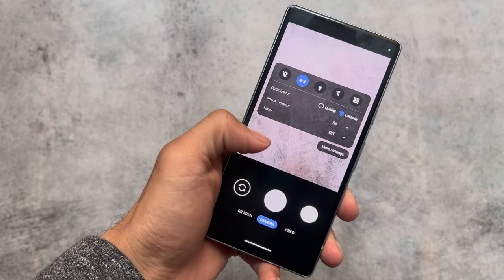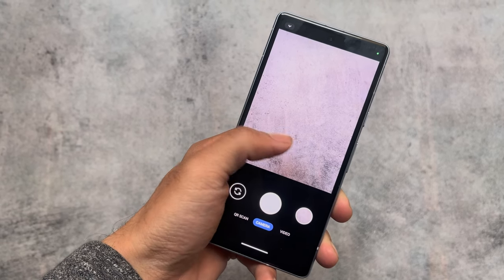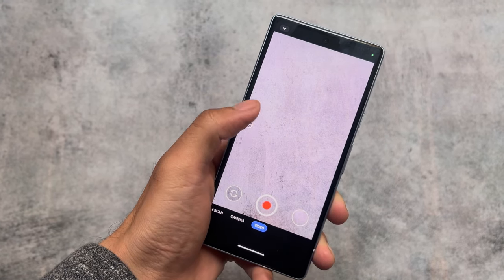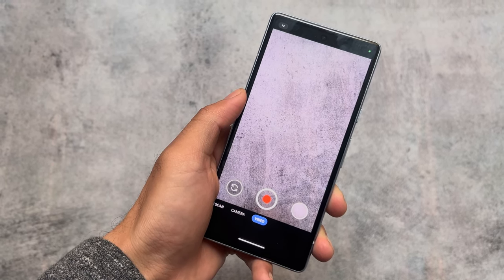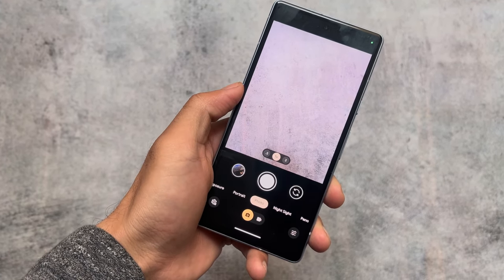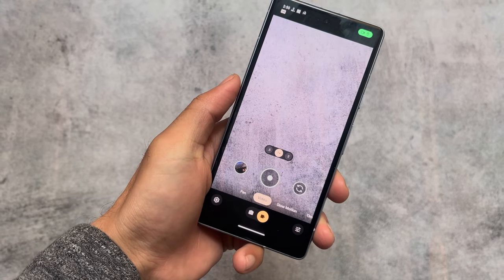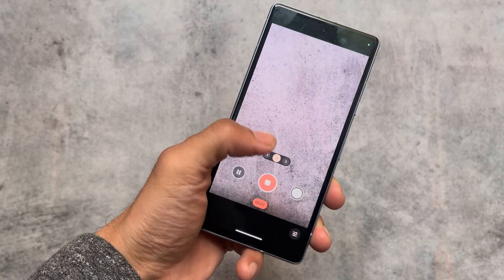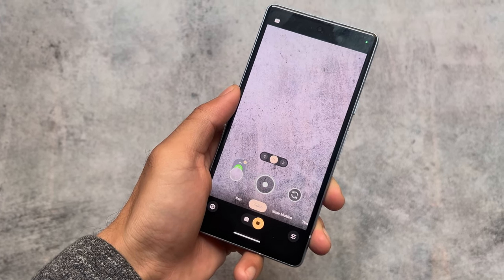The default camera is the GrapheneOS camera, which is good and can also be installed on other custom ROMs. If you're a Pixel user looking for GCam, it works perfectly fine — you can download it directly from the Google Play Store without needing any modded GCam from sites like GCam Hub. Just search for Google Camera on the Play Store and it will work.